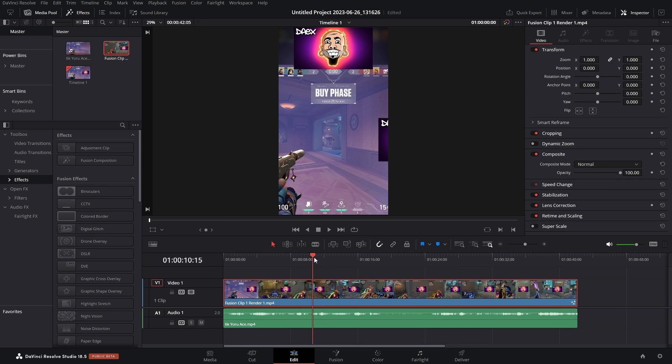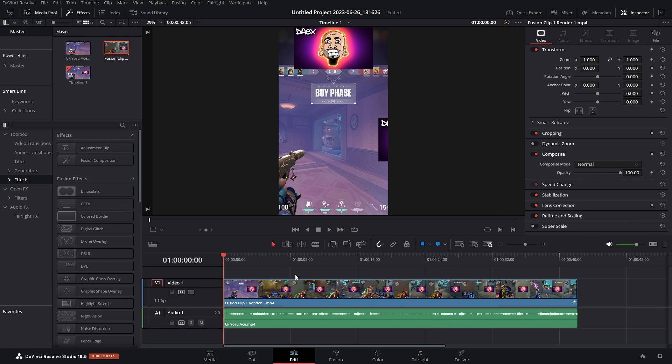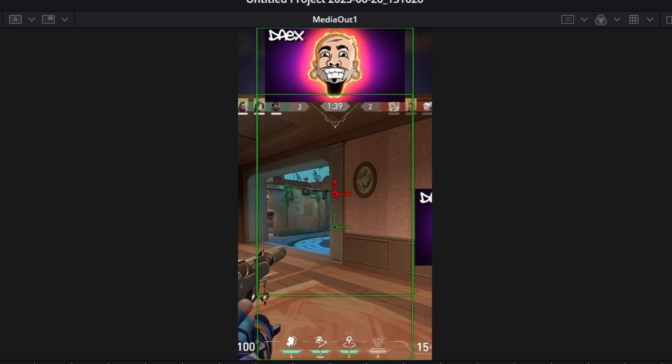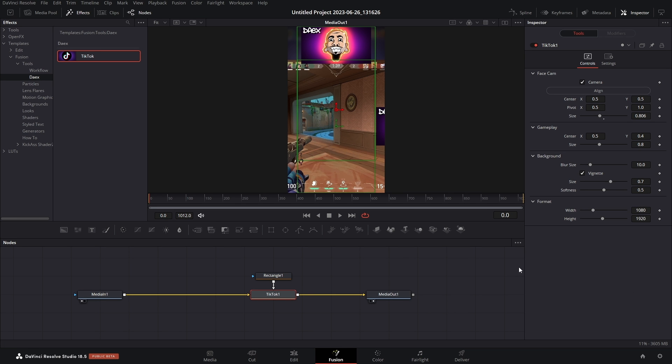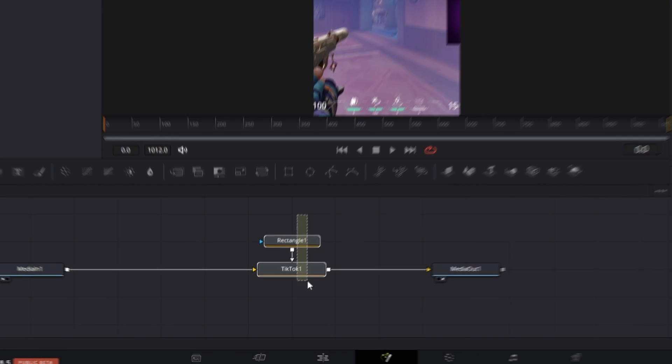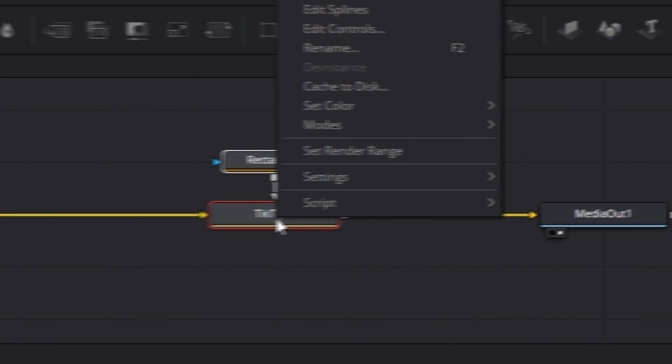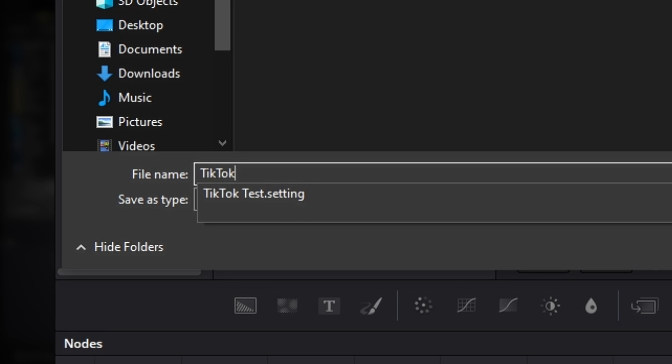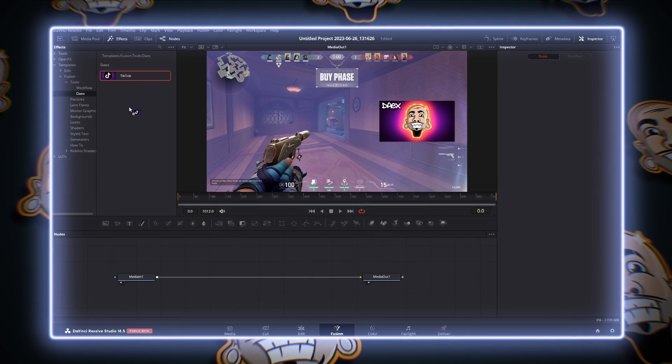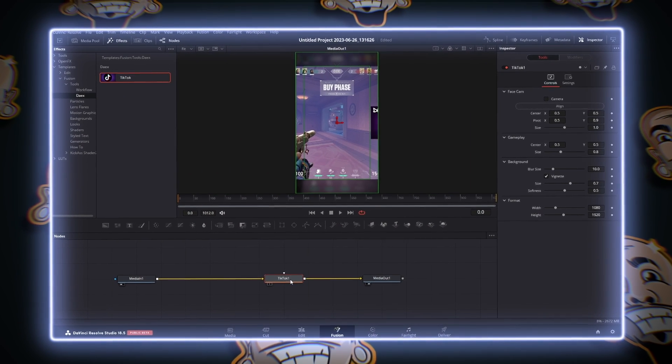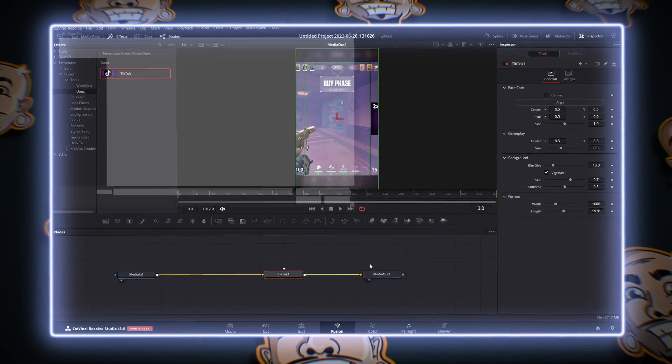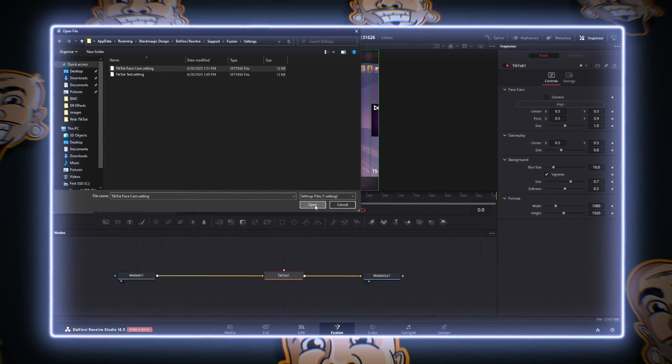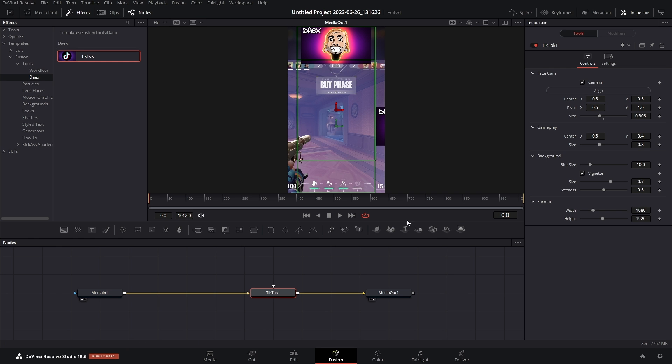Now the entire point of this is to speed up your workflow, and it would really suck to have to do this every single time. So there's a few different ways that you can save these settings to access them in the future. What we're going to do is highlight both the rectangle and the TikTok node, right click, go to Settings, Save All As, and then label this something that you can easily remember. And then in the future when you add a new TikTok node, you can right click it, go to Settings, Load, and then select that TikTok preset. Now you'll notice the face cam isn't here, but all we have to do is hit Align and it snaps to the top.